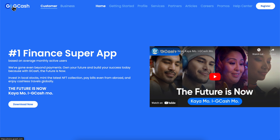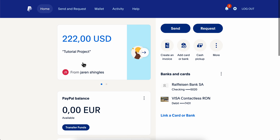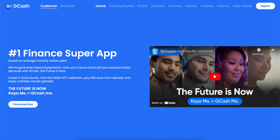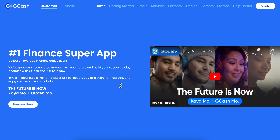To transfer money from GCash to PayPal, go to GCash and create your free account. Then order the Visa card from GCash — this credit card will be linked directly to your GCash account.